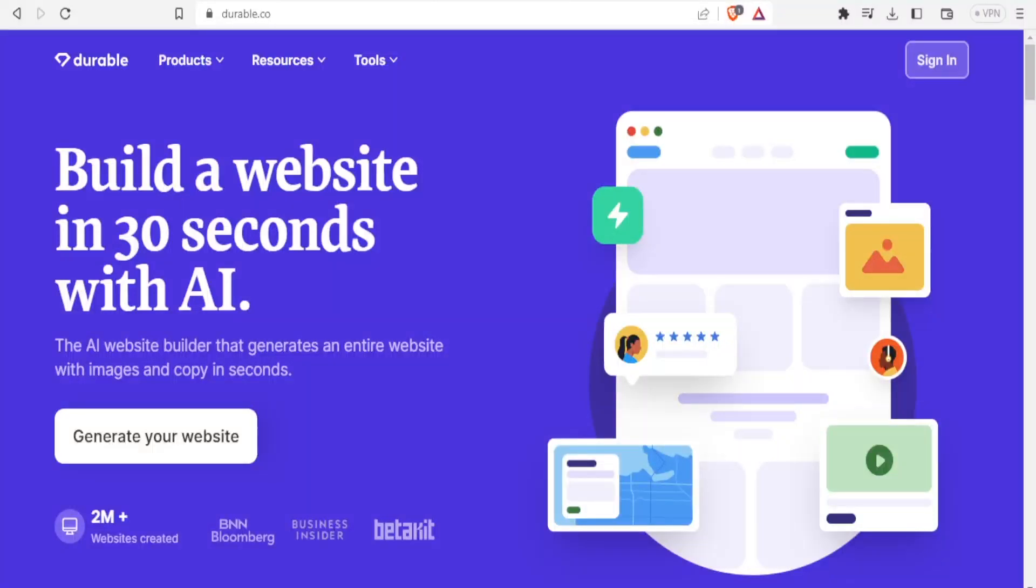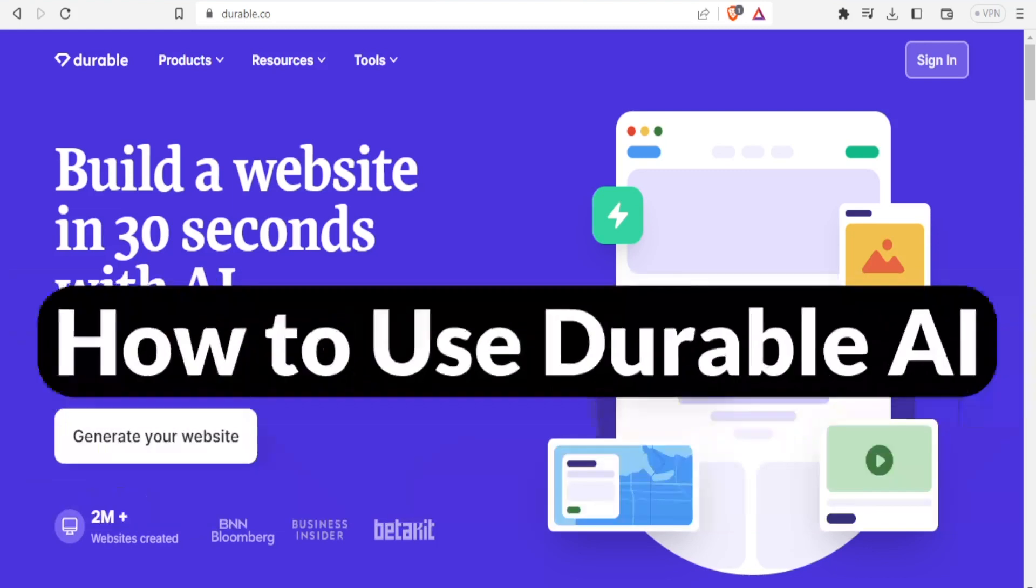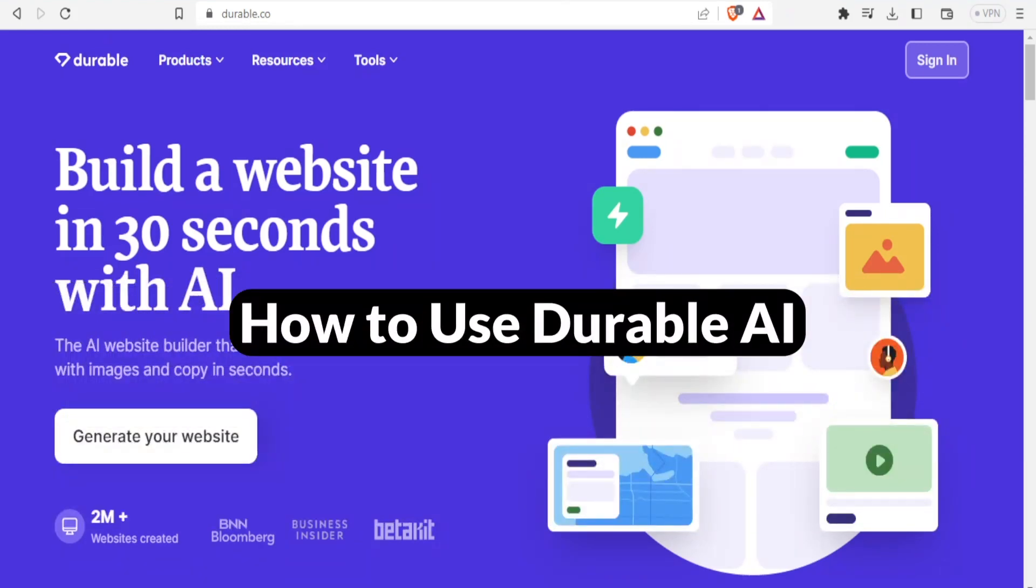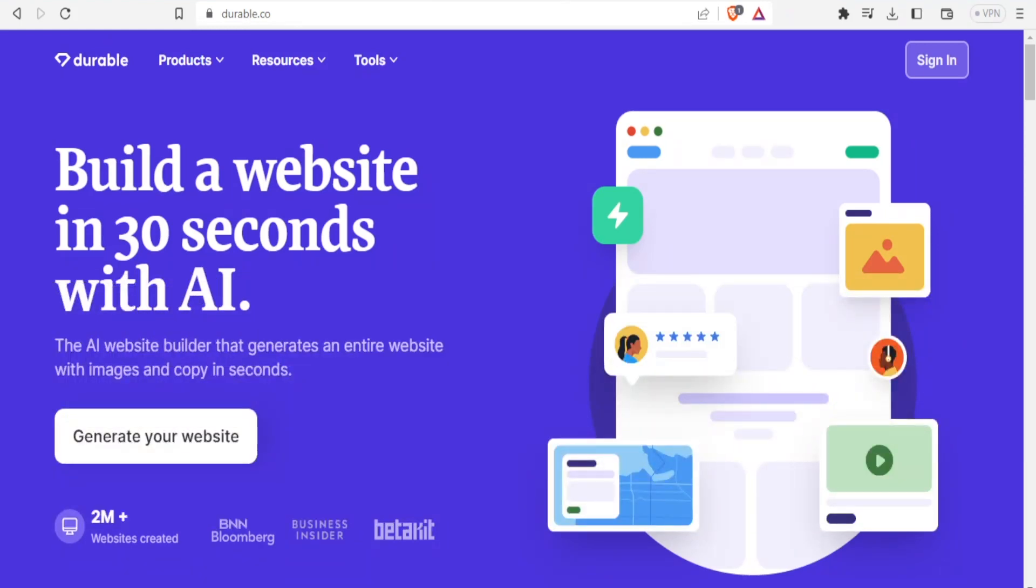A very warm welcome to you. Welcome to this tutorial on how to create a website using Durable AI. To access Durable AI, you simply go to Durable.co and it will bring you to this site. And as they say here, you can build a website in 30 seconds with AI.